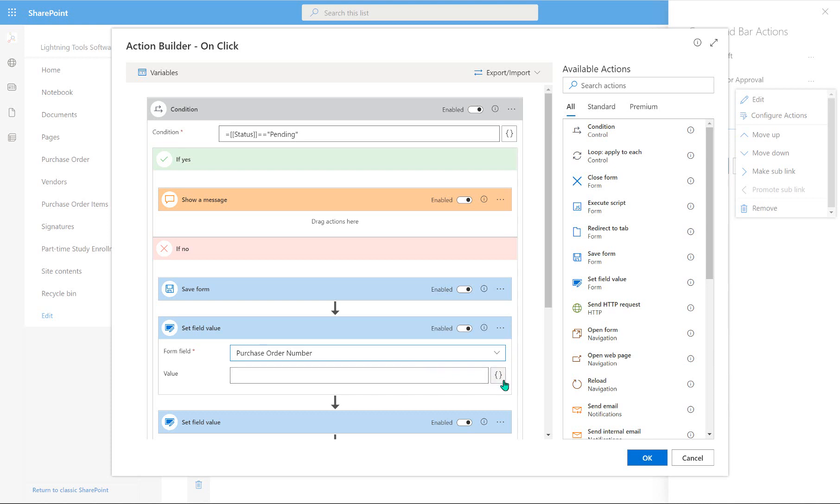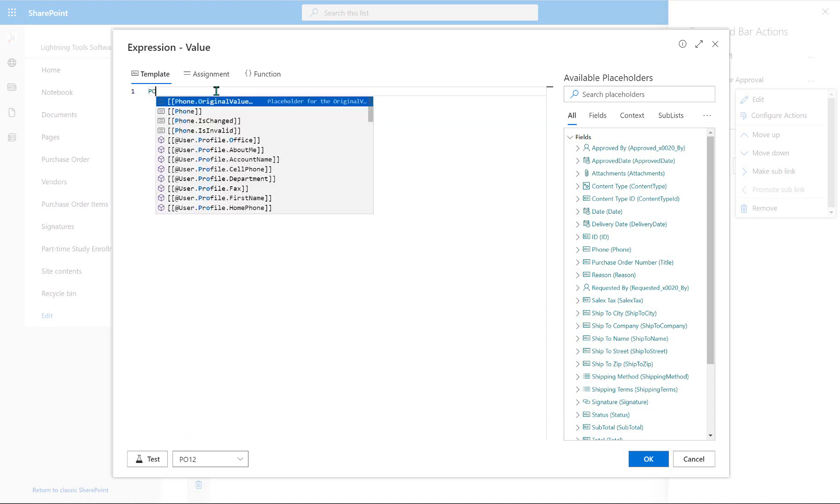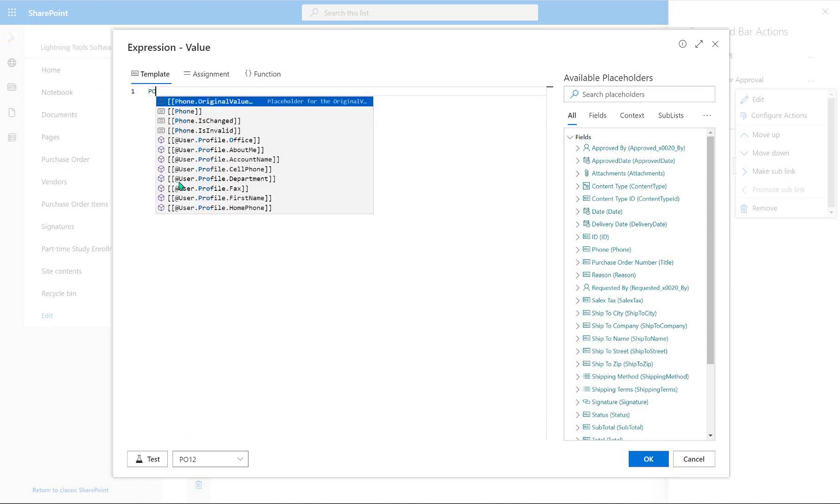So there's numerous places throughout the different actions that are inside the action builder where you can go through and use the expression builder sometimes to set a value like we're doing here, and also sometimes to create a condition, which we've already done. So under the value, we're going to enter the expression builder, and what we're going to do is just use the template, and I'm going to use the word PO, so no need for quotes or anything like that.